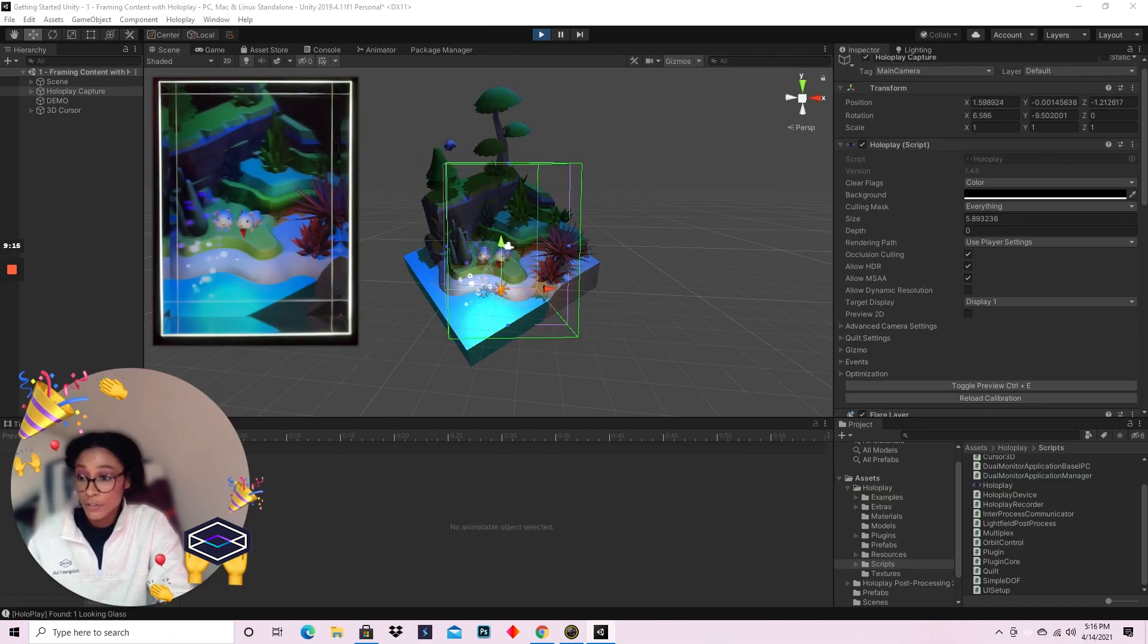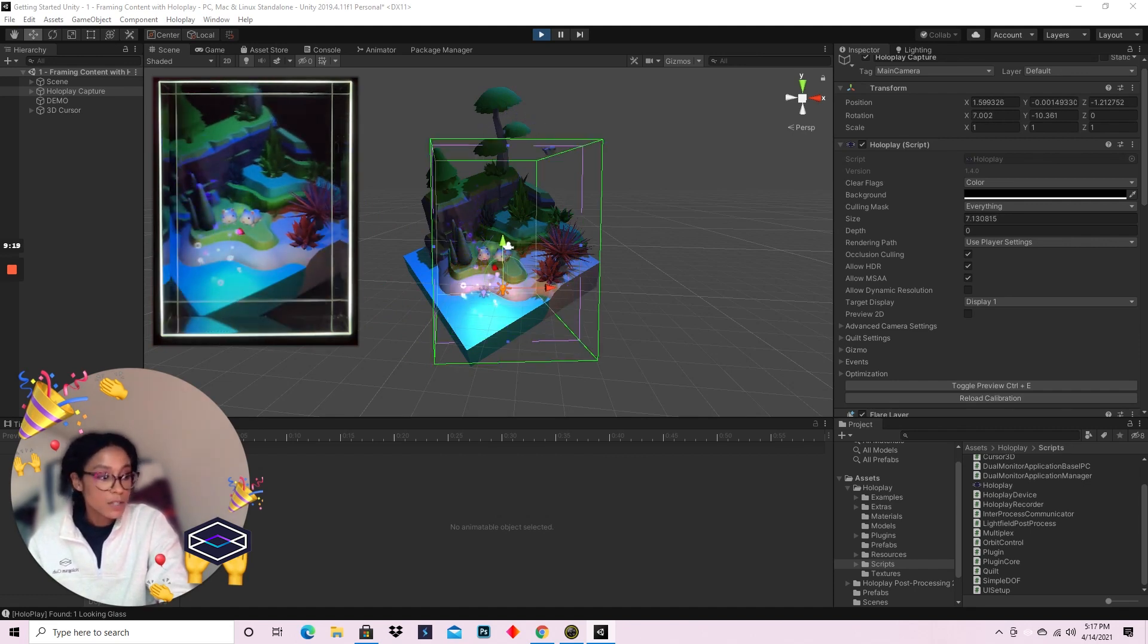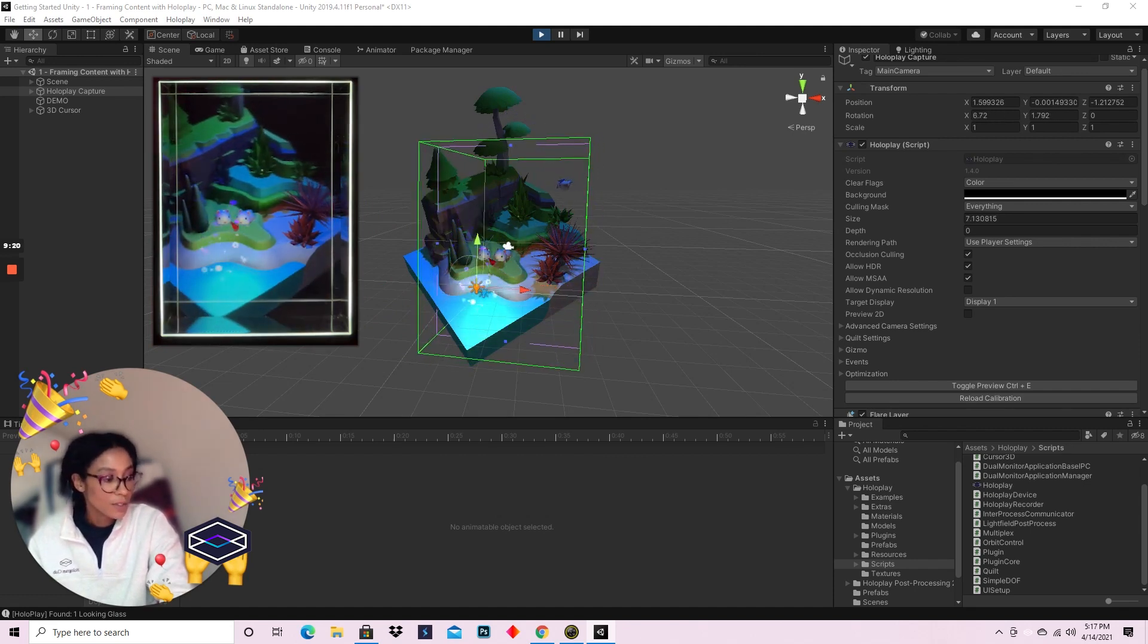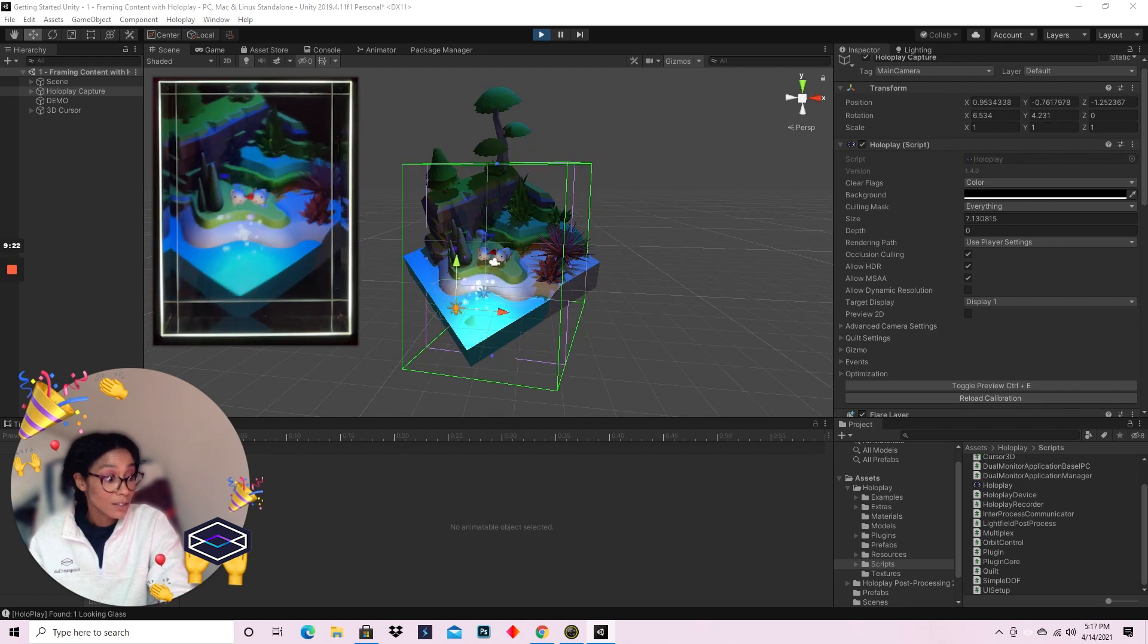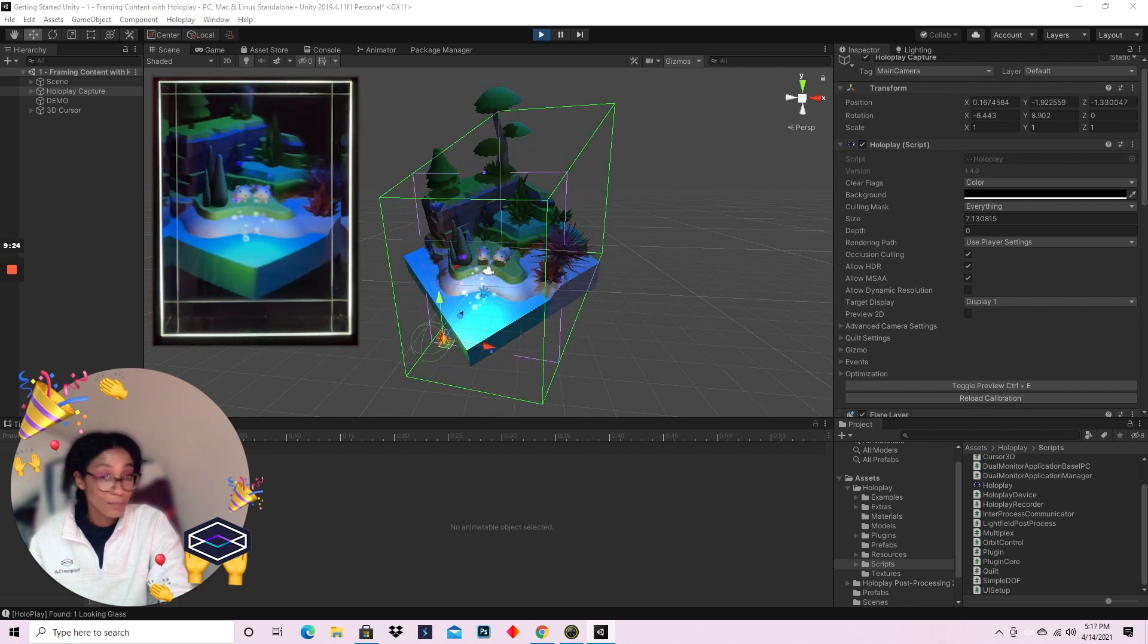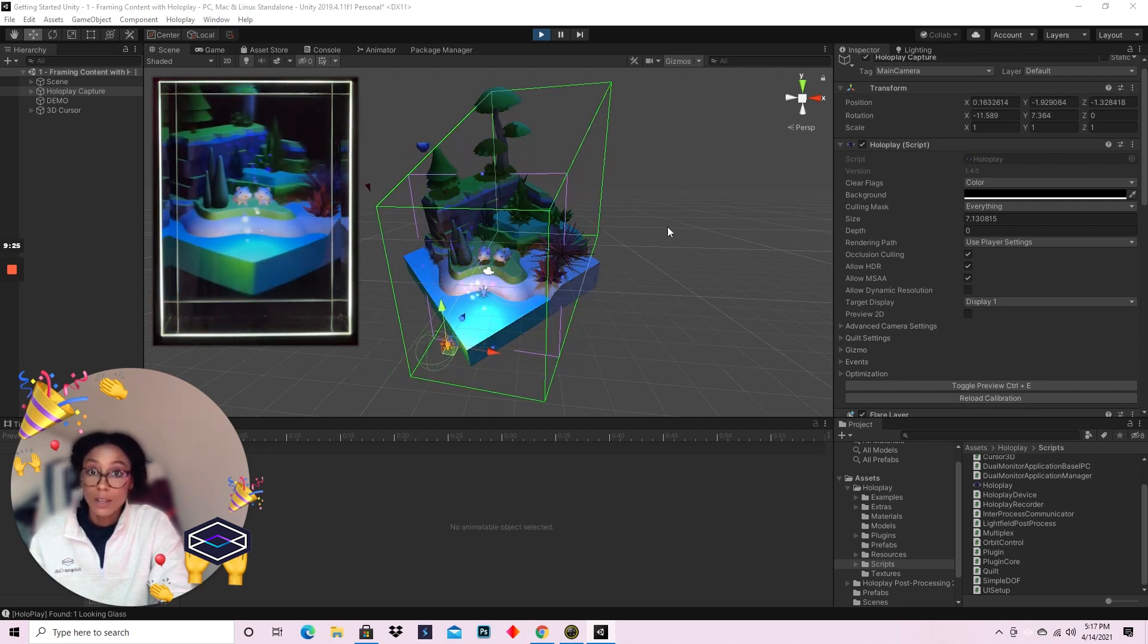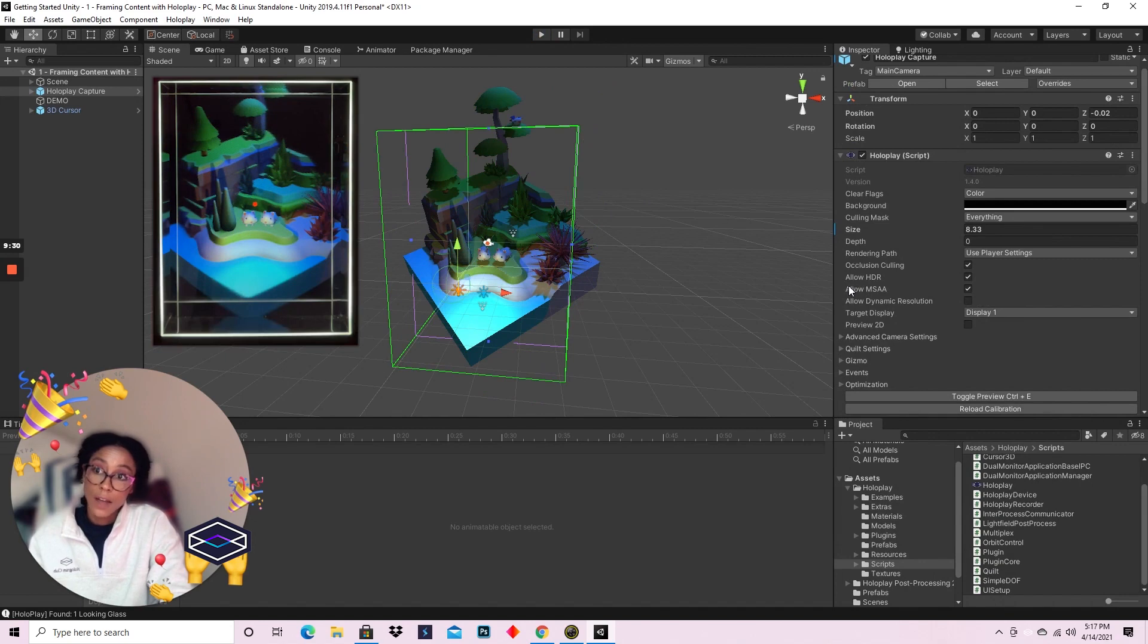And now you're pretty much just interacting with a 3D object as a hologram immediately in Unity. So if you have 3D models or you already have a bunch of stuff in Unity you want to try this with, please go ahead. It's a great time.